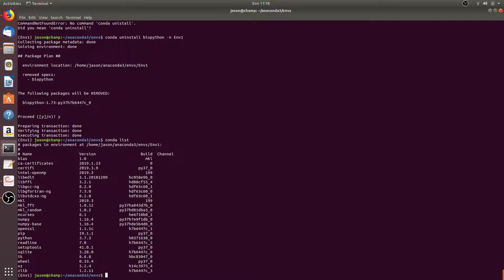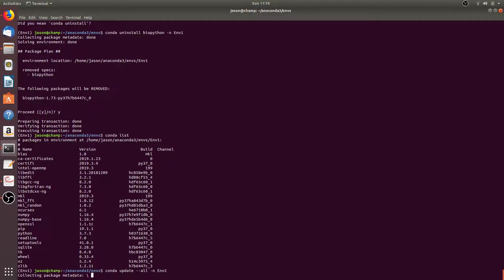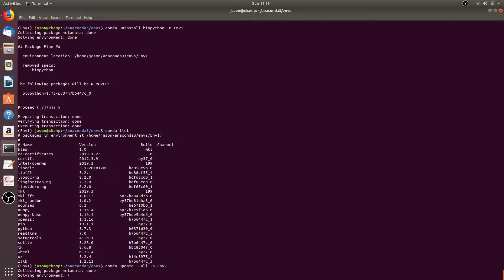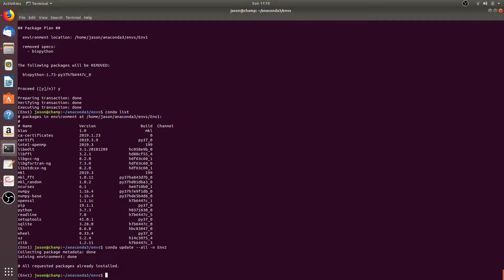You can also update all the packages in a named environment by running conda update --all, then -n followed by the name of the environment you want to update — for example m2. This will update all of the packages installed in m2. As you can see, all of my packages have already been updated for the conda environment m2.